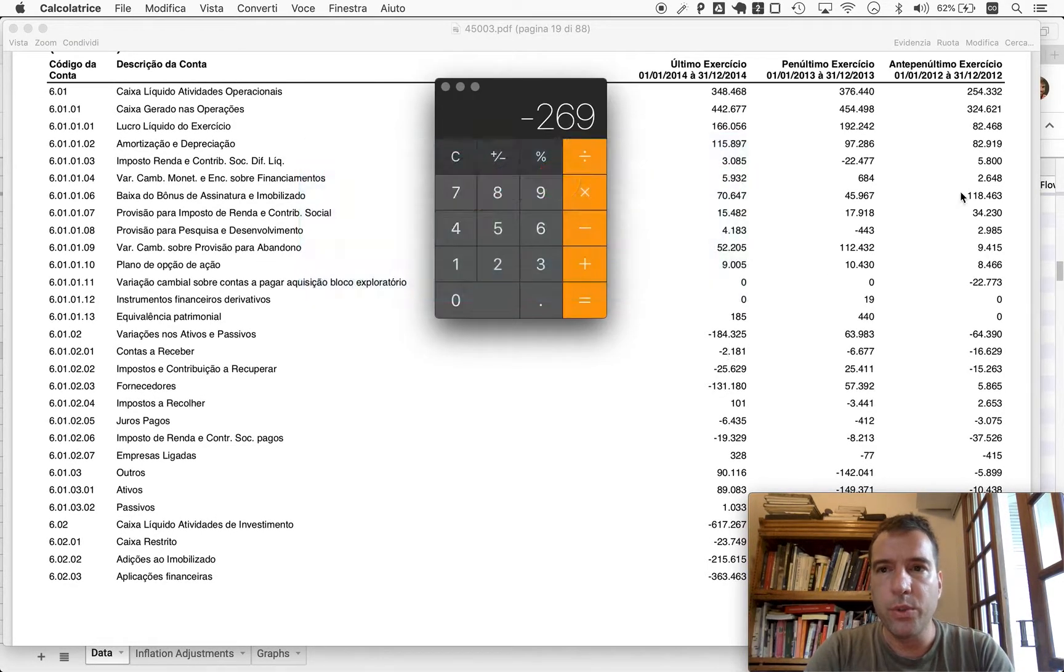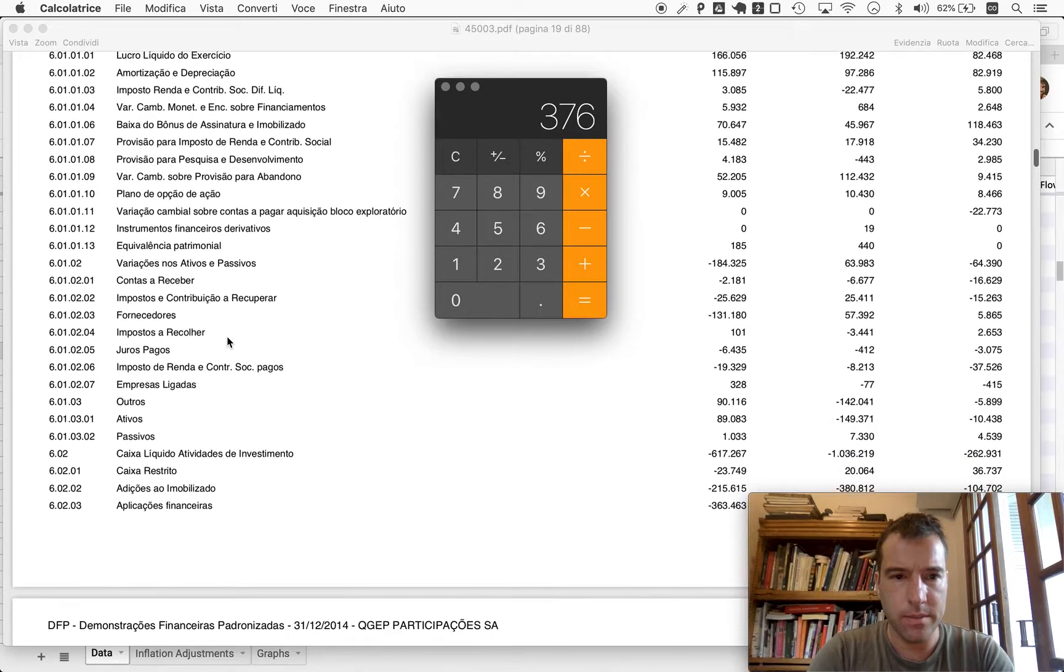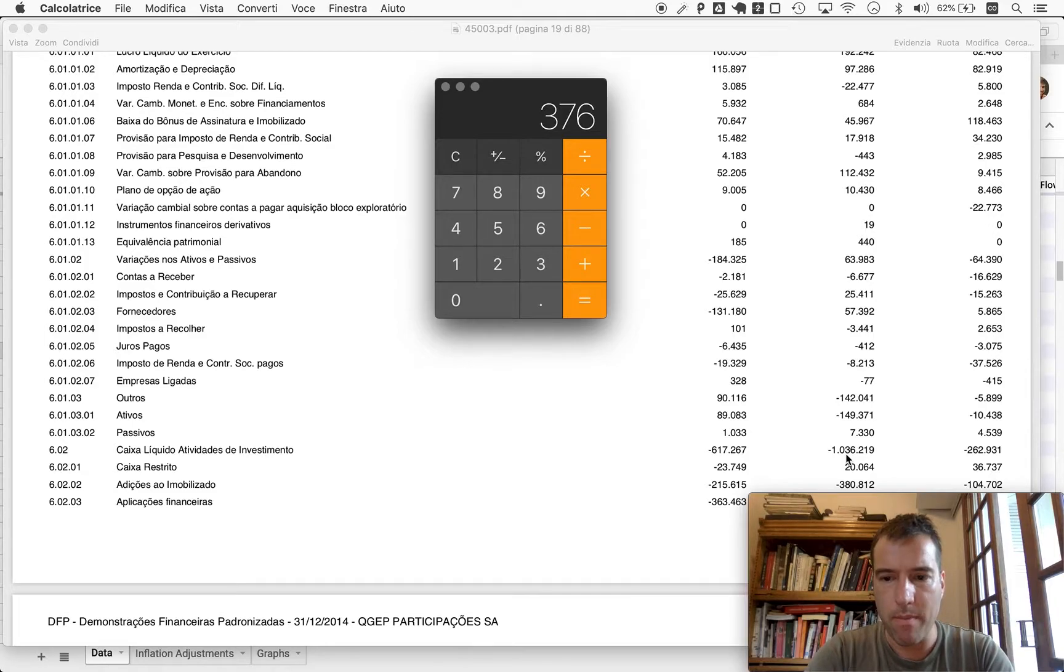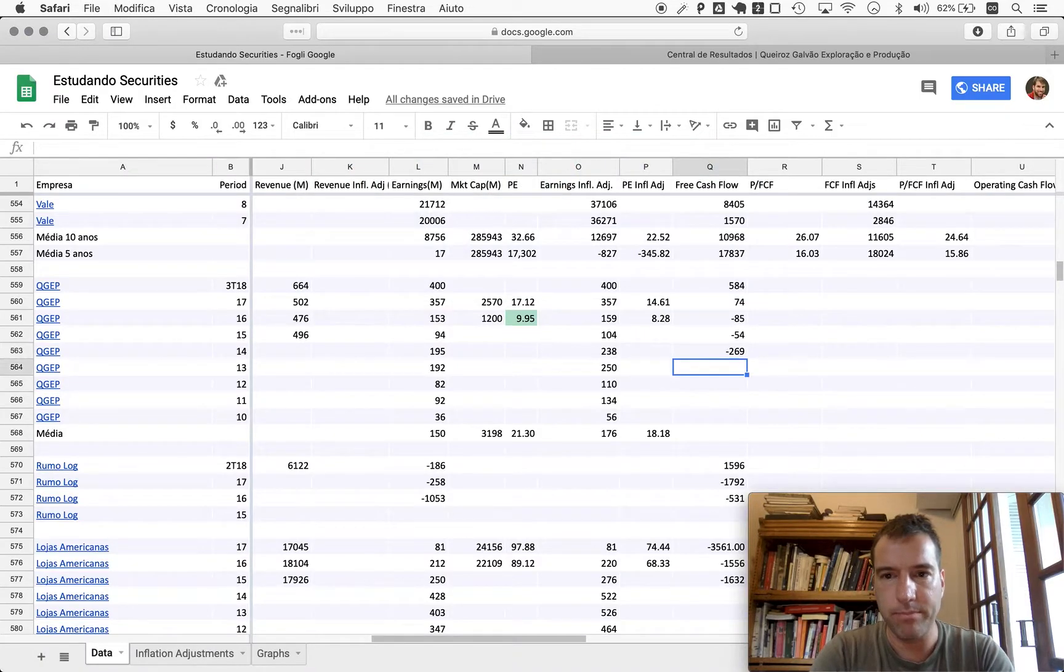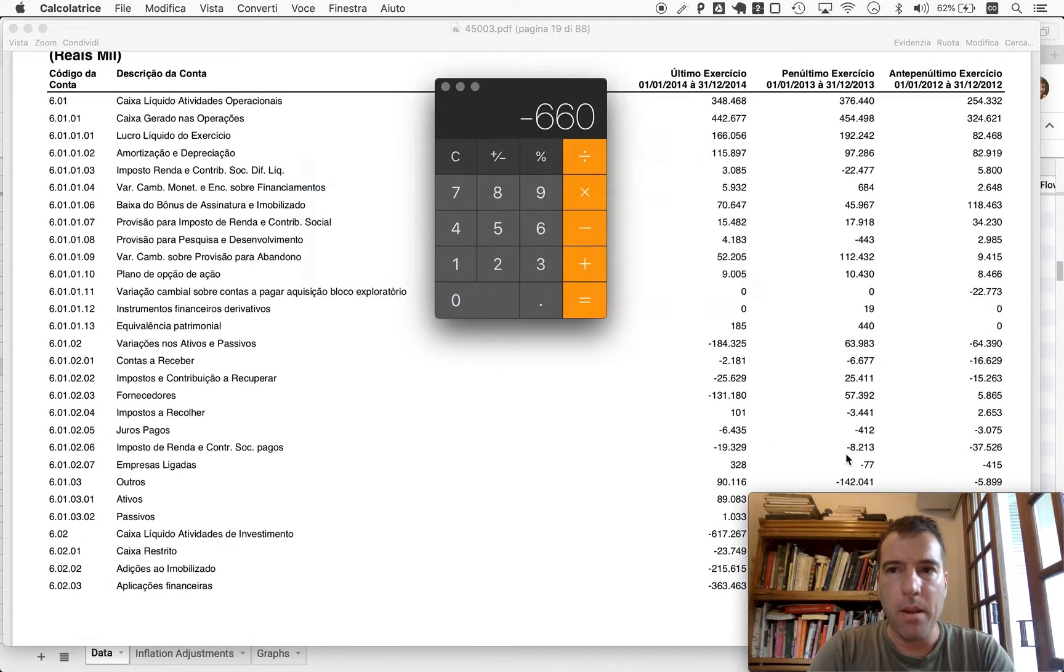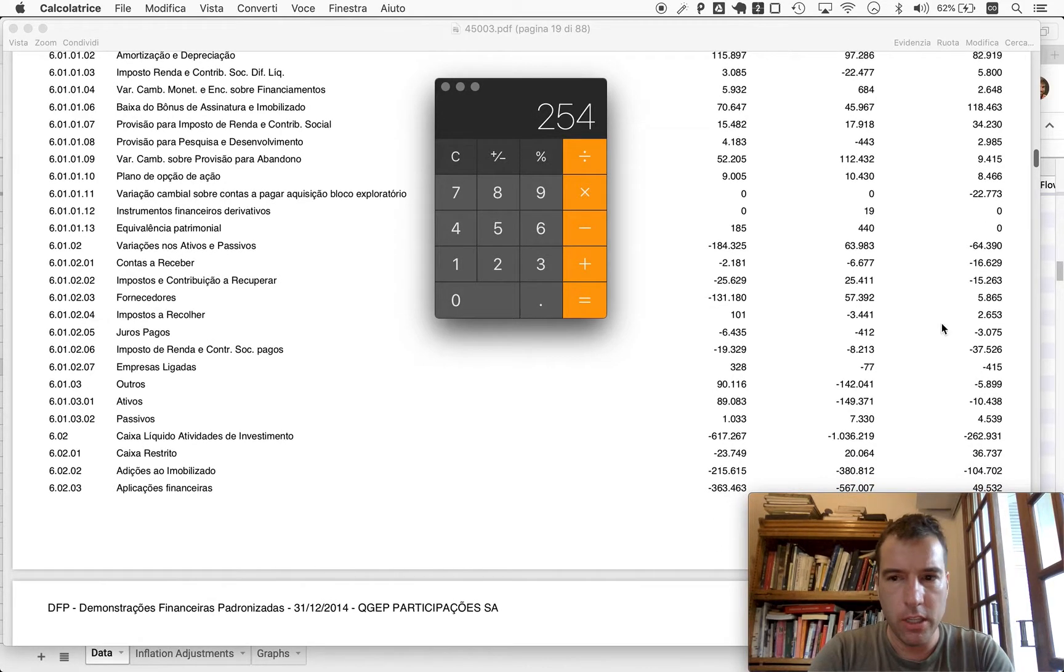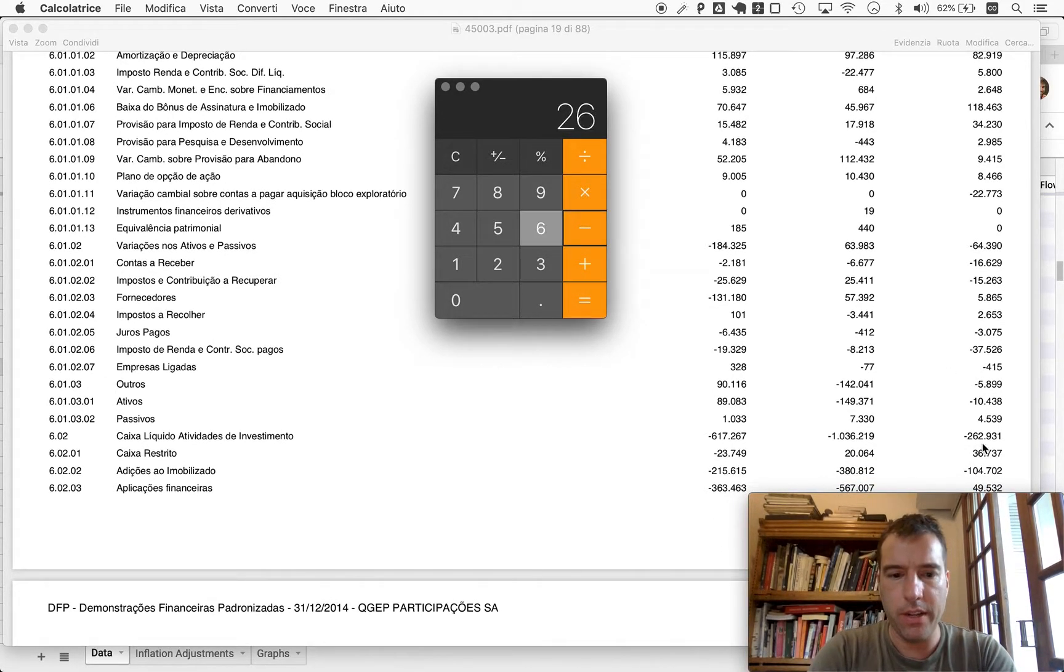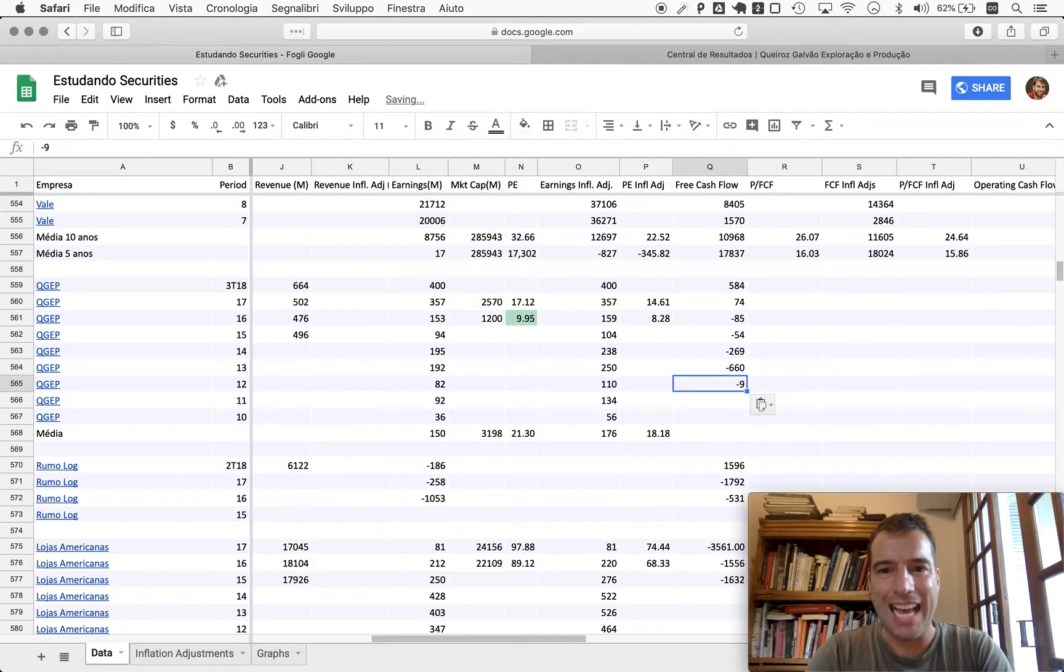For 2013, we have an operating cash flow of 376 and an investment cash flow of minus a billion 36, minus 660. In 2012, we have an operating cash flow of 254 and an investment cash flow of minus 263. Minus nine.